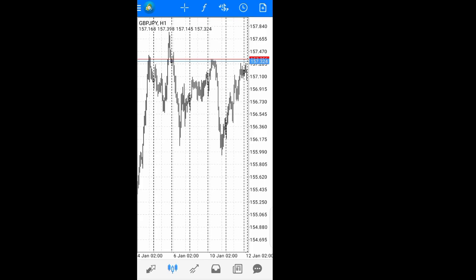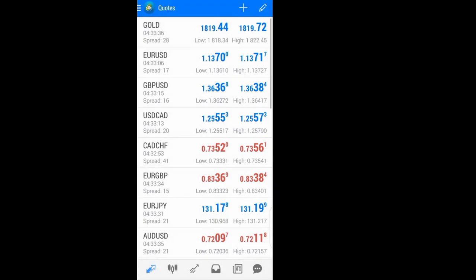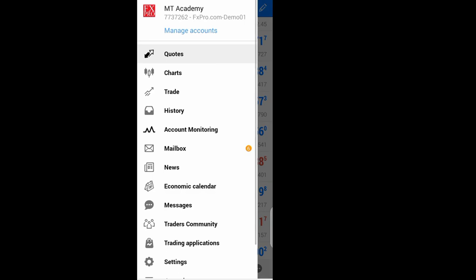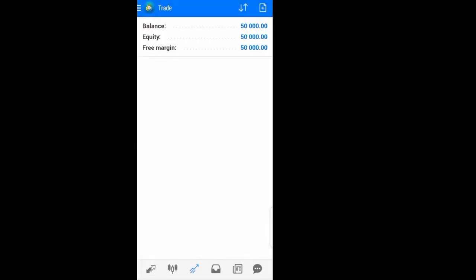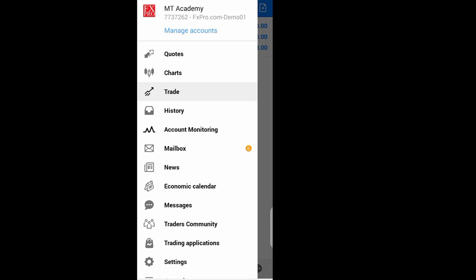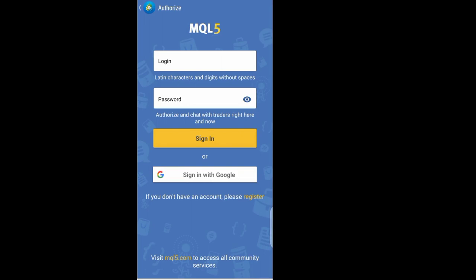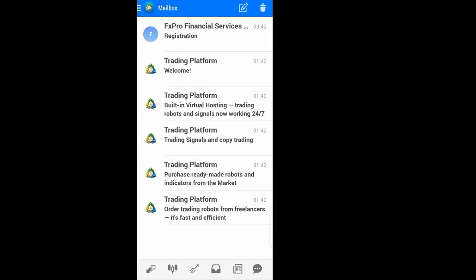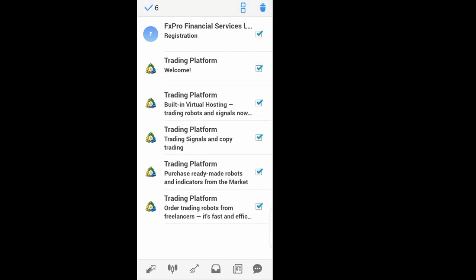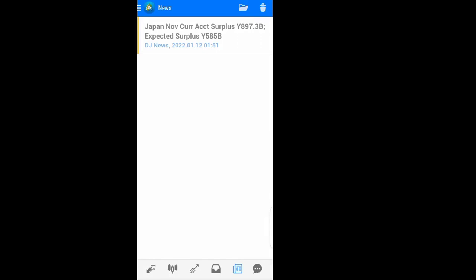The last area is the menu at the bottom. Here you have the trading account number and account details. You also still have access to Quotes, Charts, Trades, and History — all the tabs we've already covered. You can also access account monitoring — this is the MQL5 section. Here you also have your mail inbox with information from your broker; you can delete those messages and the mailbox will be empty.